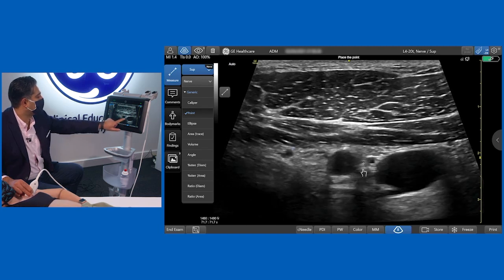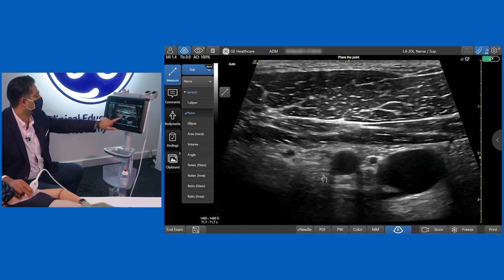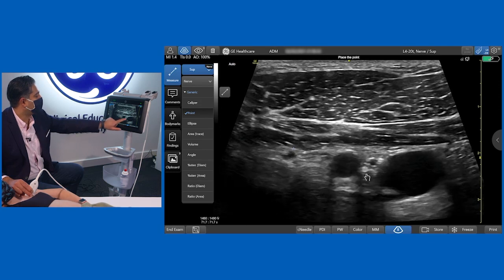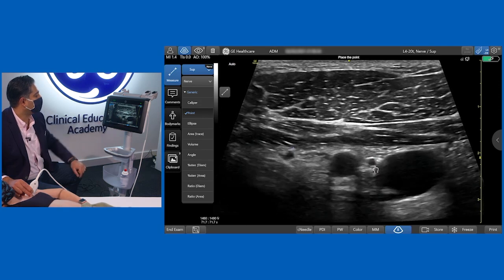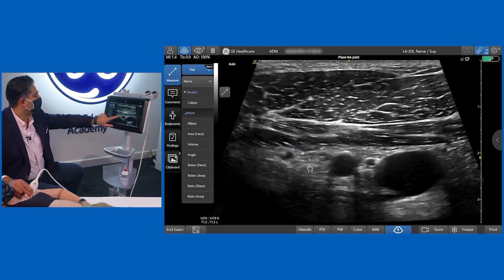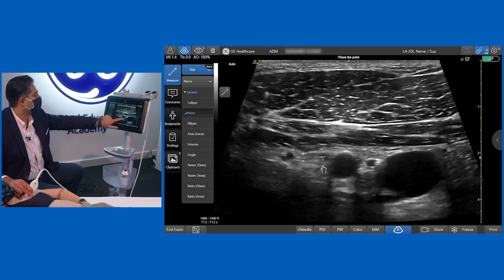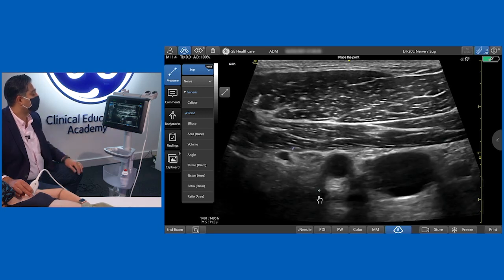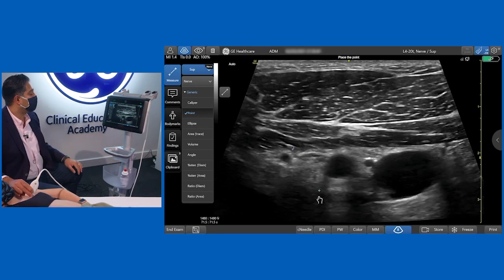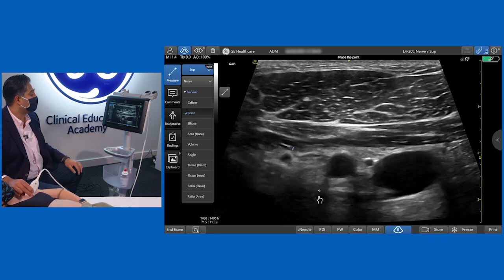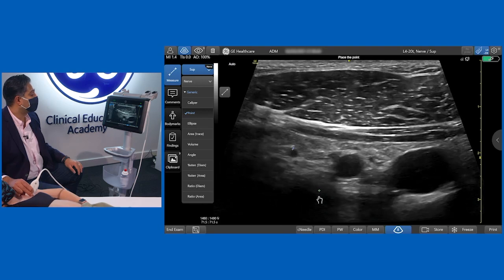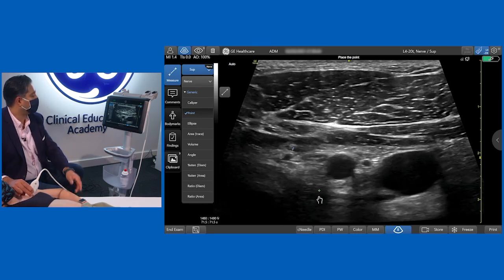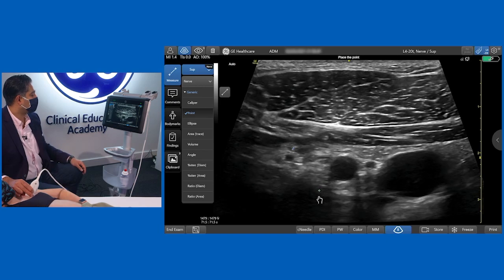That way you get the lateral, posterior, and medial cords covered. You'll need to be careful of the vessels that are lying in the way, but this is a really nice block for upper limb, hand surgery, and elbow surgery — and you can do it with the patient's arm abducted or by their side.